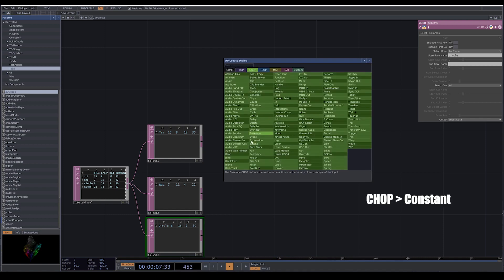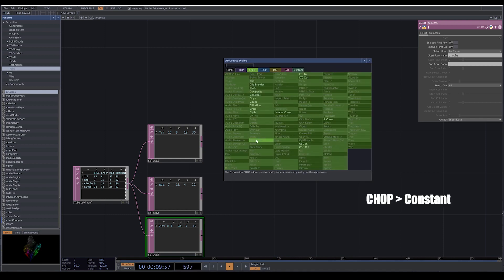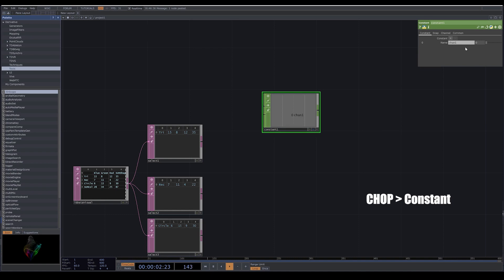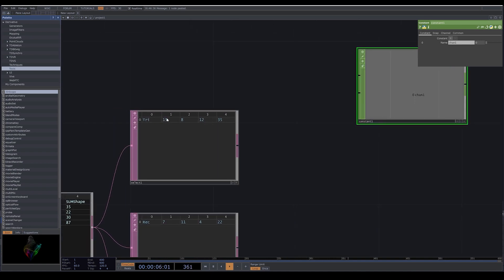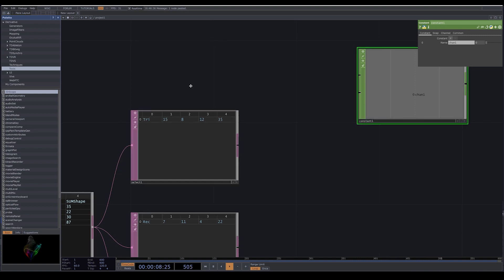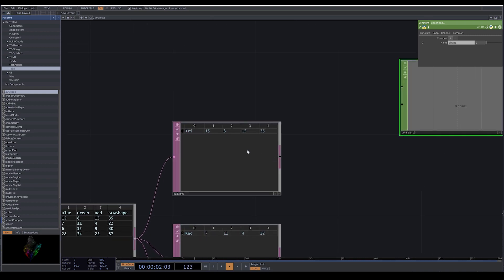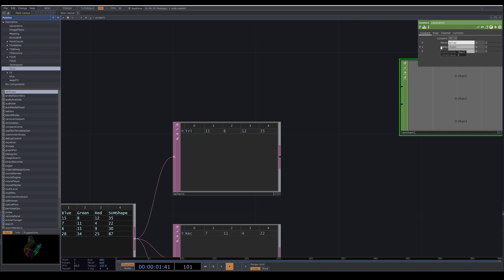Now I go to CHOP, I bring a constant. In the constant, I want to make different channels for each column. I add three channels - for the first channel I write blue, for the second channel I write green, and for the third channel I write red.